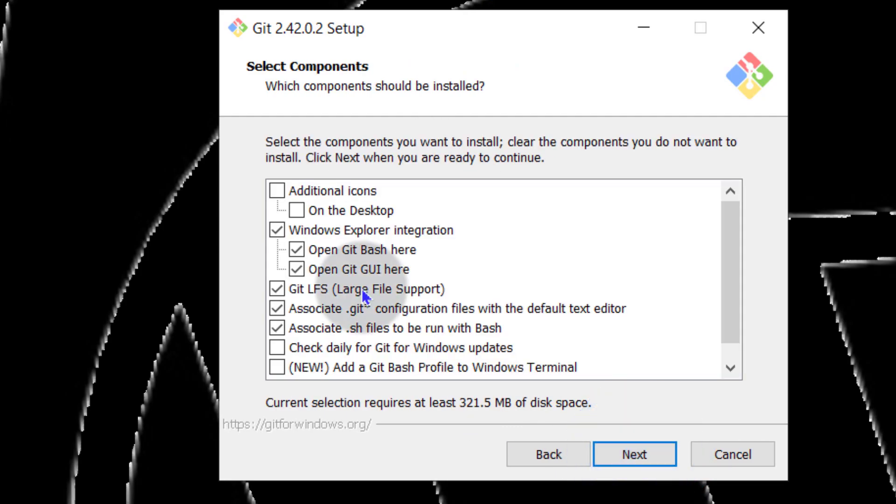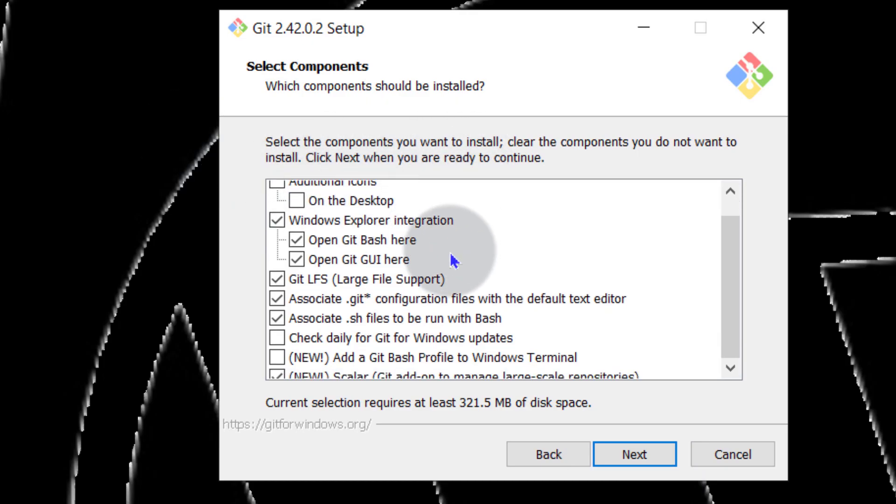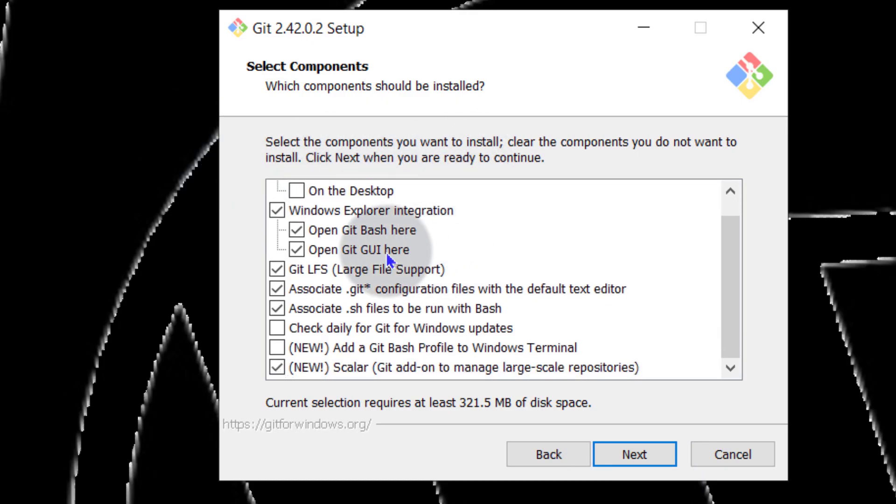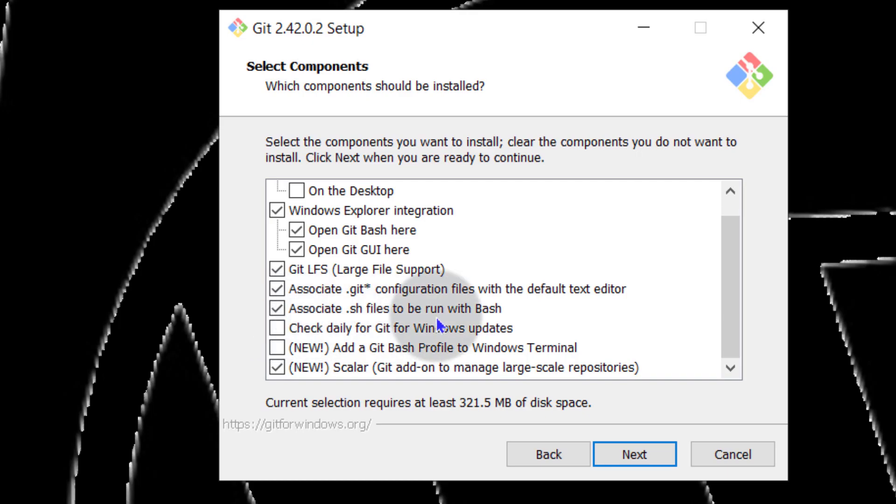And then you can select the components that you want to install so you can click through and see what will be installed. We see we're going to get Git Bash. You can also check for updates if you want updates to occur automatically.